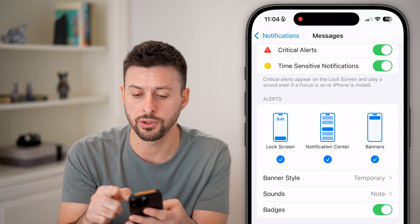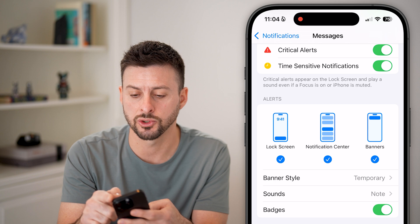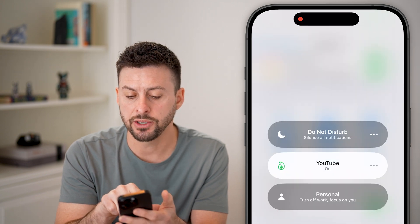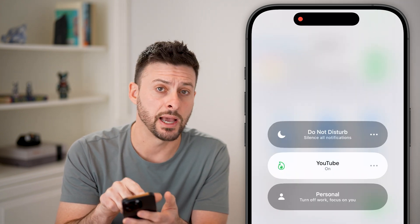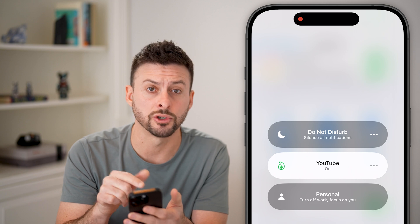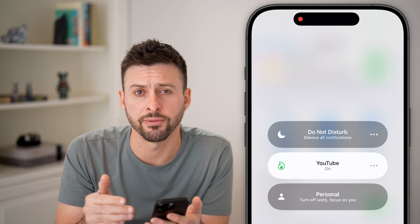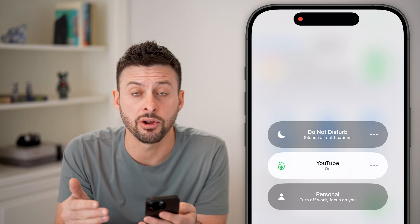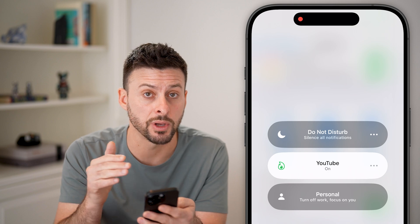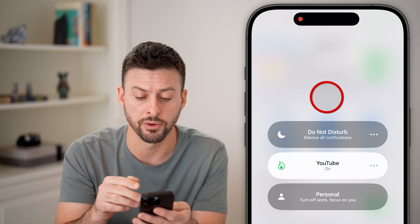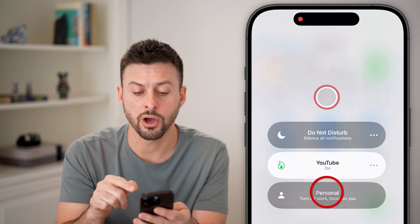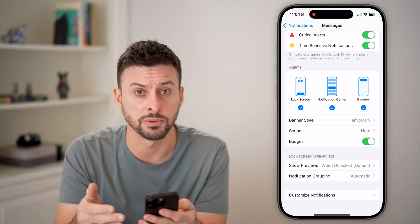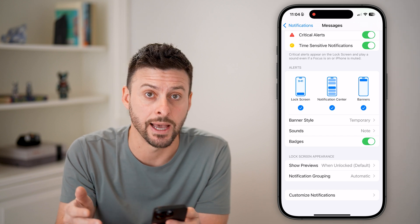The next thing you can do is swipe down from the top right and make sure that you don't have Do Not Disturb or a different Focus mode turned on, because this will prevent notifications from coming to your iPhone. Toggle off Do Not Disturb or whatever Focus mode you might have.